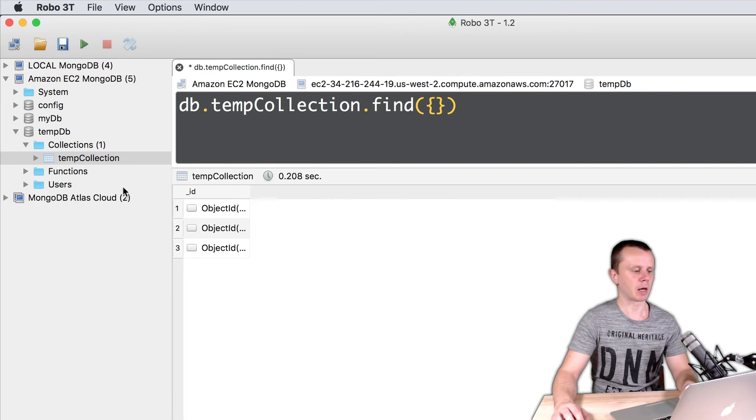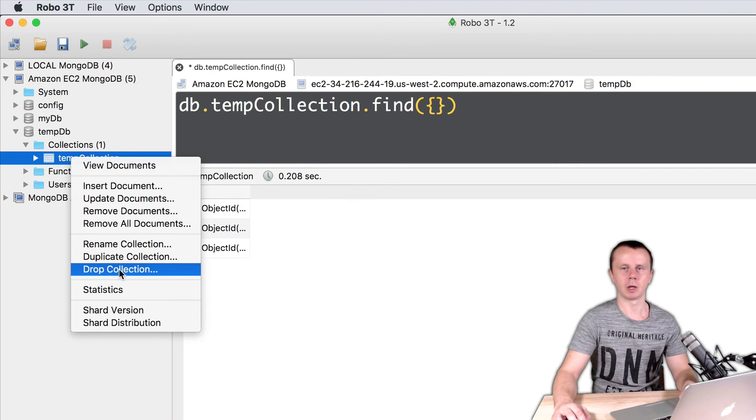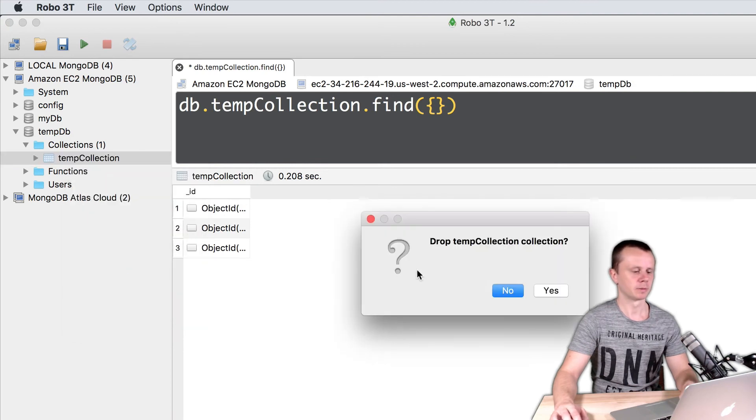Let's now delete temp collection. Right button click on the temp collection and drop collection. Pretty simple.